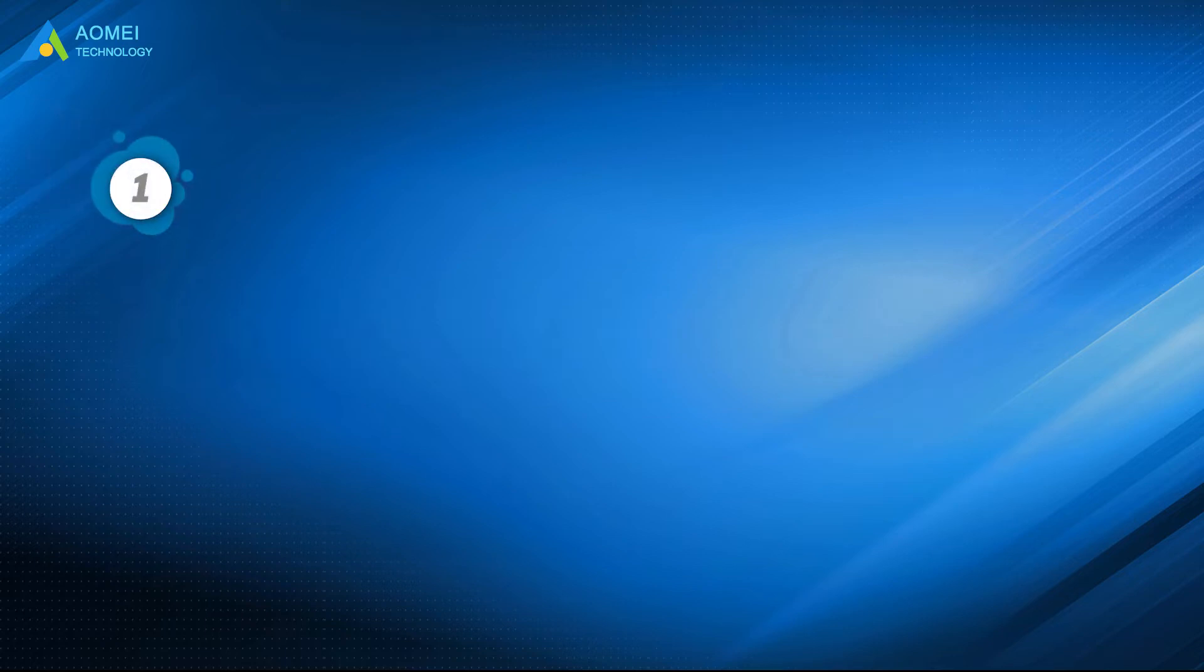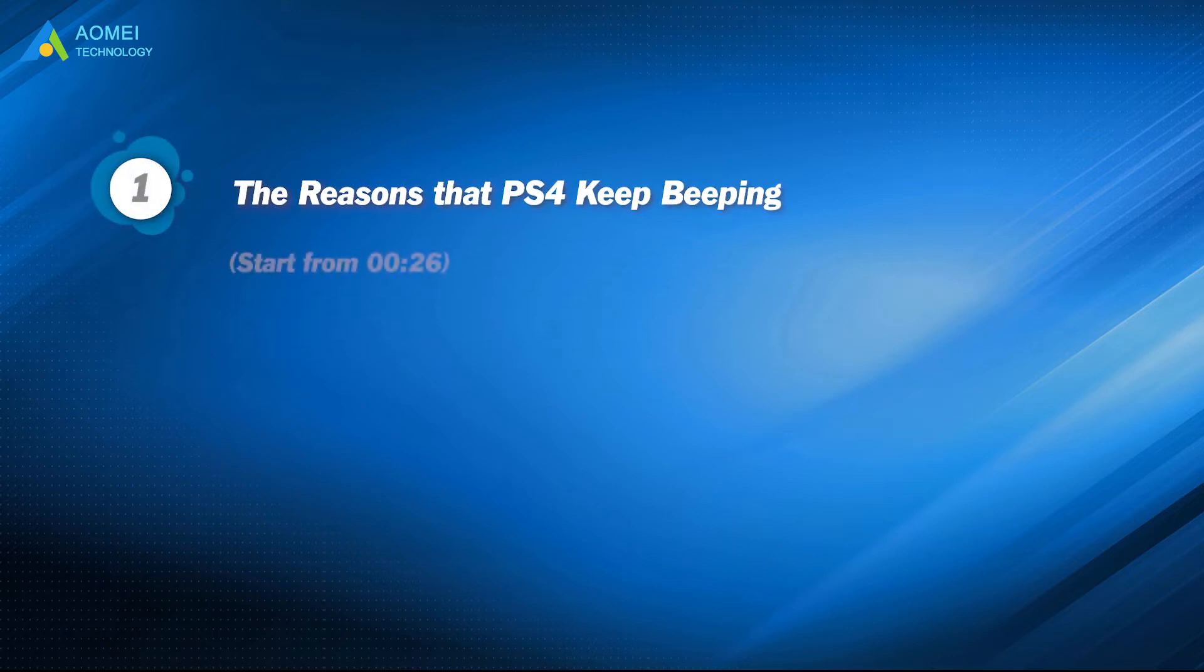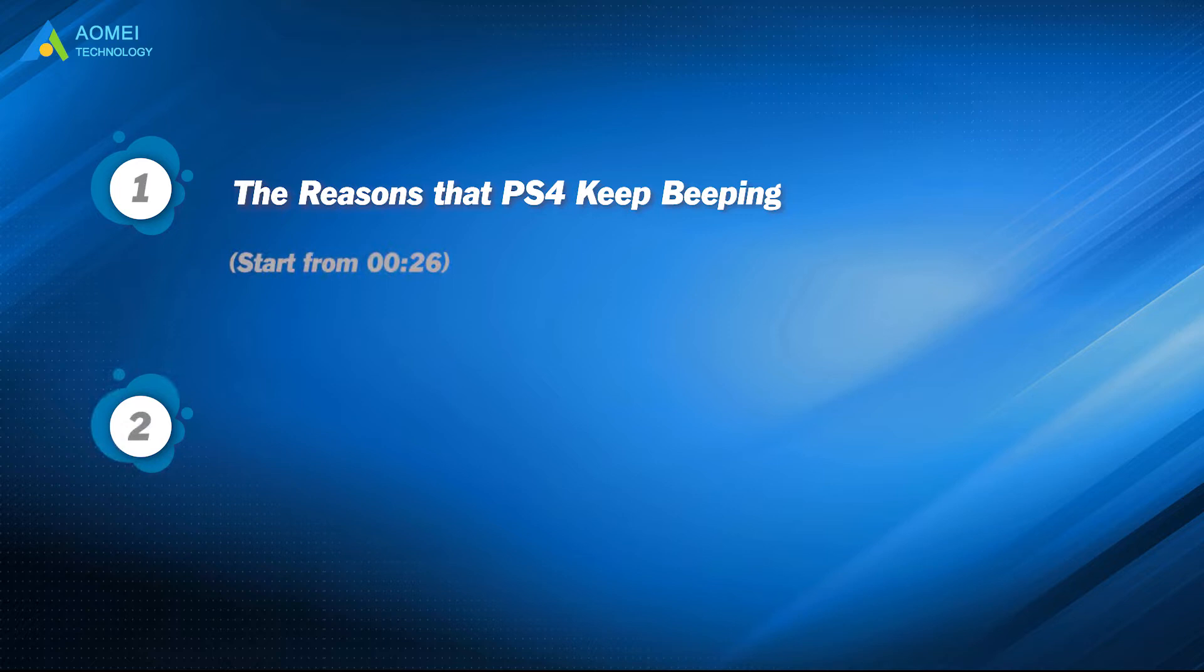Part 1: The reasons that PS4 keep beeping. Part 2: Fix PS4 beeping issue.